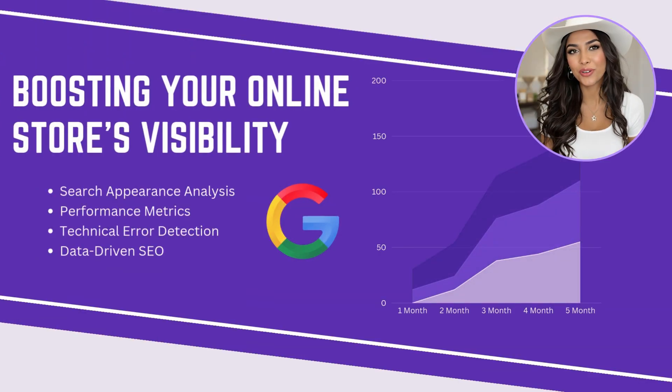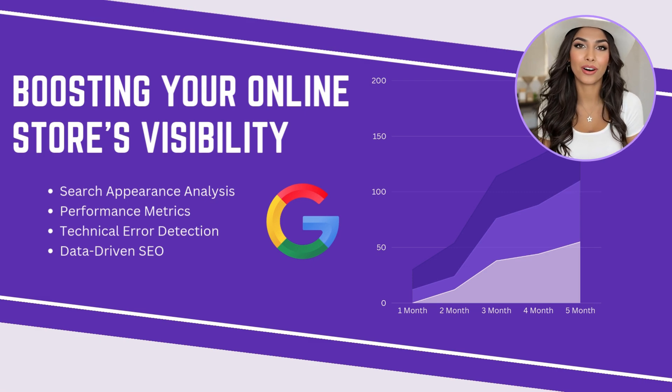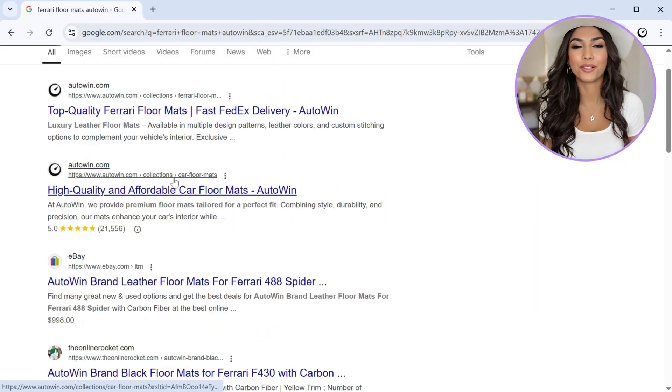By the end of this video, you'll have taken a critical step toward boosting your online store's visibility and search results.